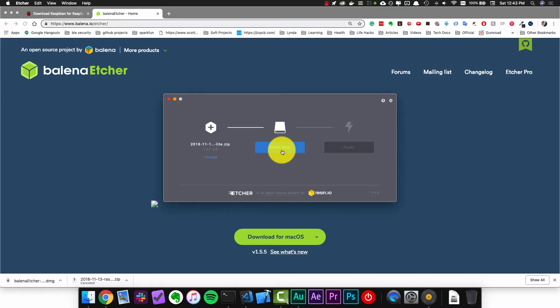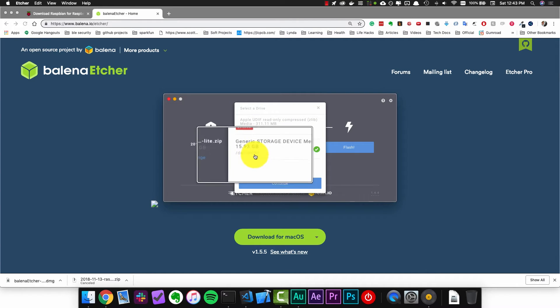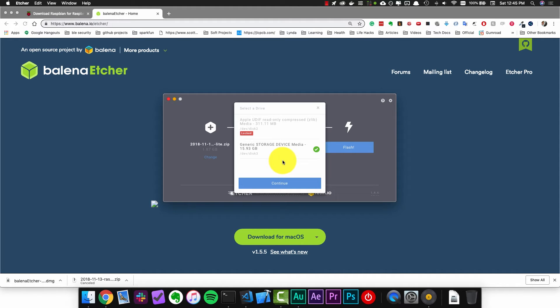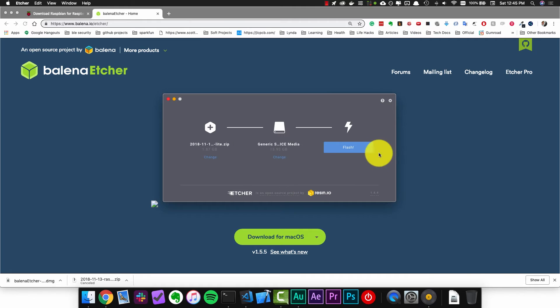Once you do that you should be able to select the SD card from your drives. This is my 16 gigabyte SD card that I just plugged in. Make sure you select the right drive for this because everything that's currently on the SD card will get replaced with this operating system. So click continue and then click flash.